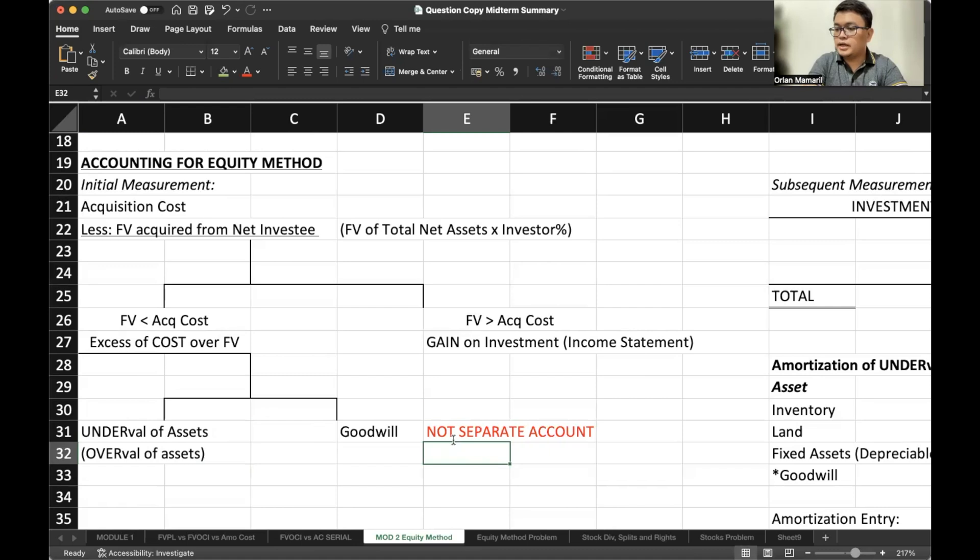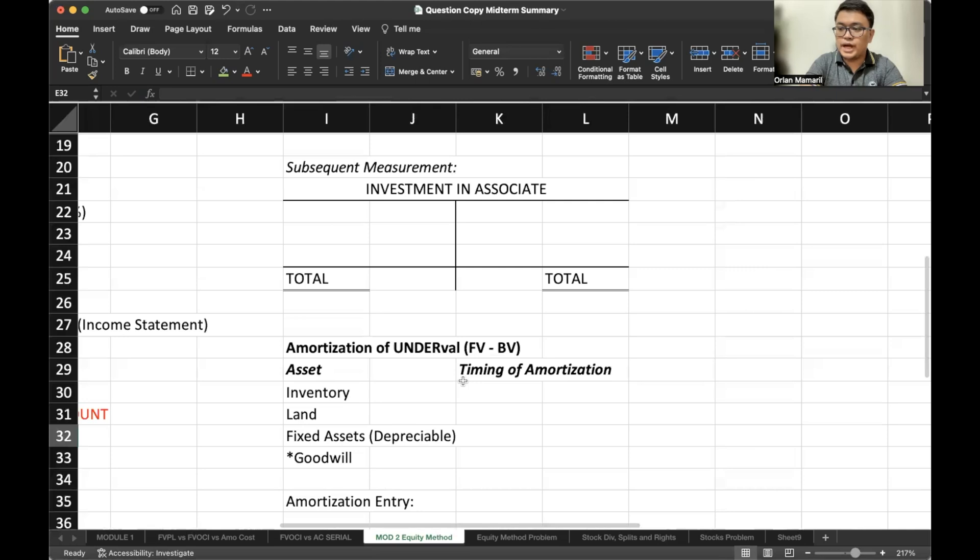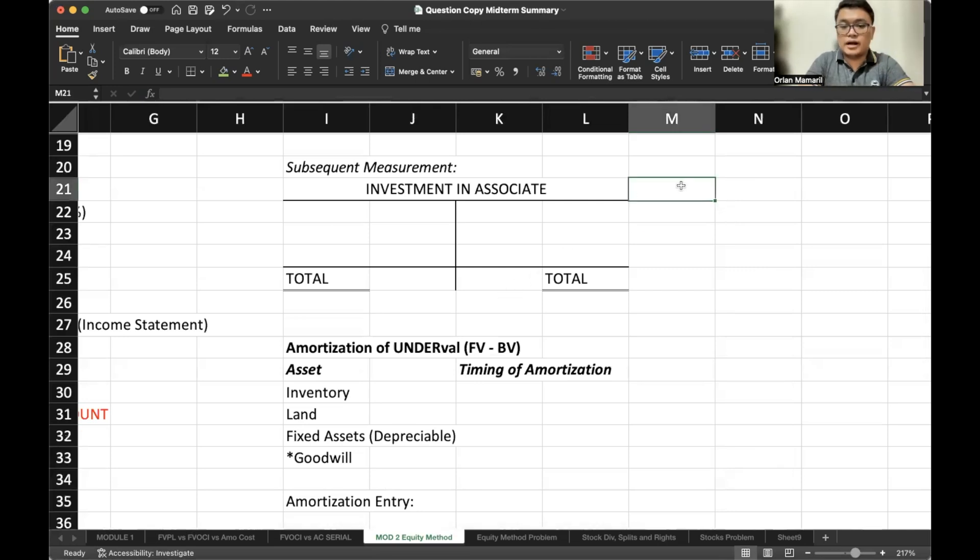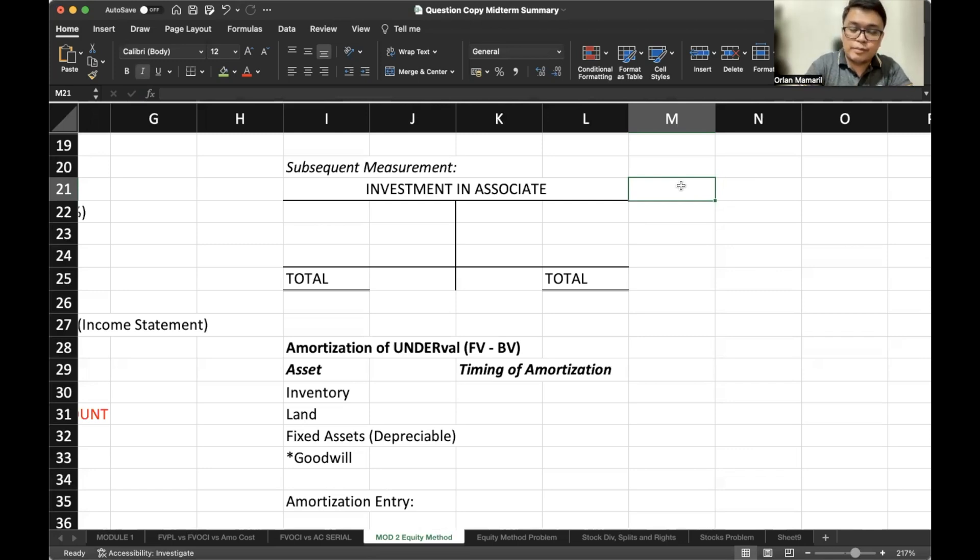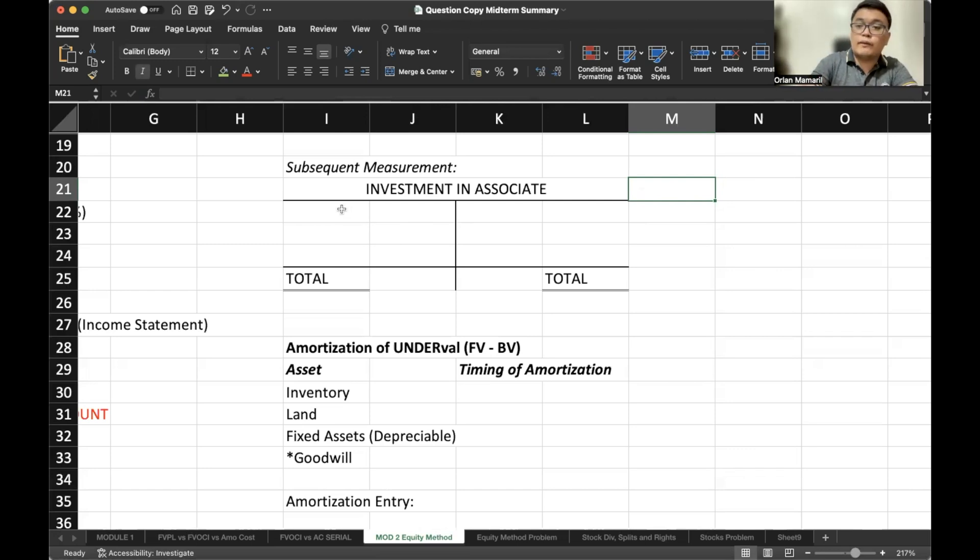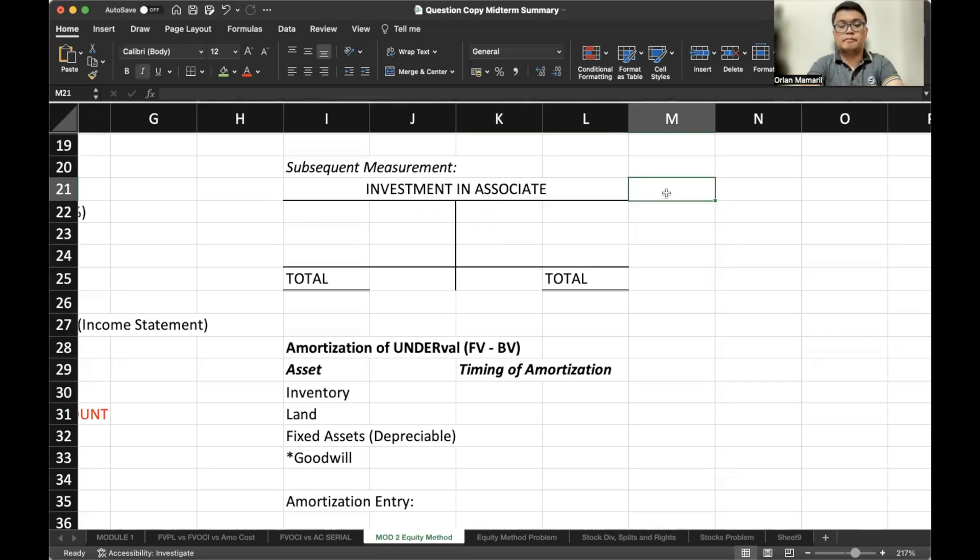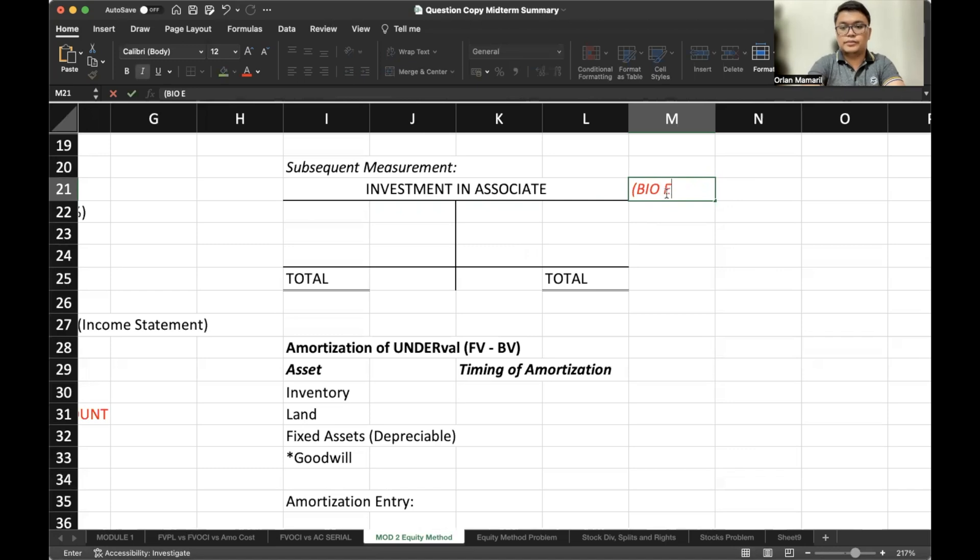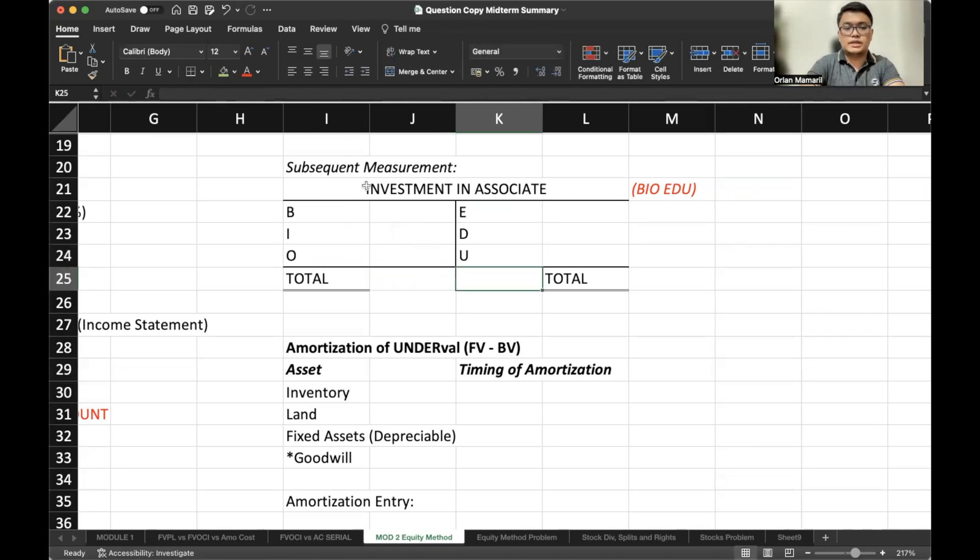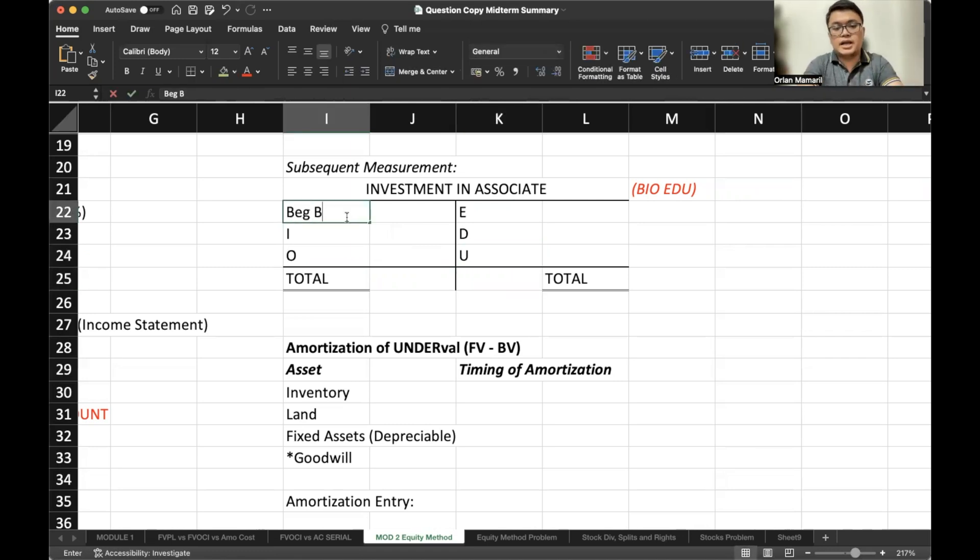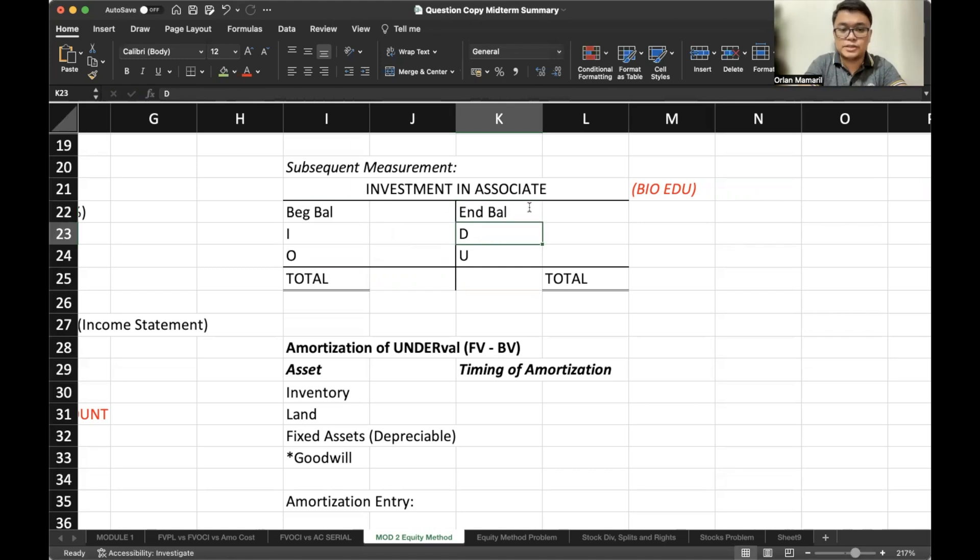Now, let's proceed with the subsequent measurement. For our subsequent measurement, we have the investment in associate here, the account, and we do the account in a different manner. If you are in my class, you're already familiar with this. But if you just discovered me in YouTube or whatnot, the way that we prepare the accounts is like we are having a puzzle here where we are equalizing the left side and the right side. And we have a mnemonic device here called BioEDU. So what is B? So you put in your beginning balance based on the normal balance of the account. Since investment in associate is an asset, the beginning balance is on the left side. The ending balance is on the opposite side.